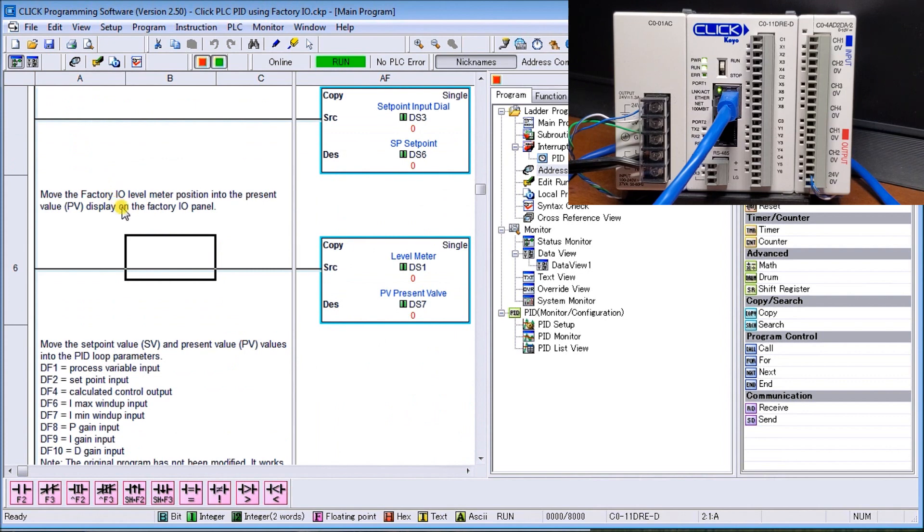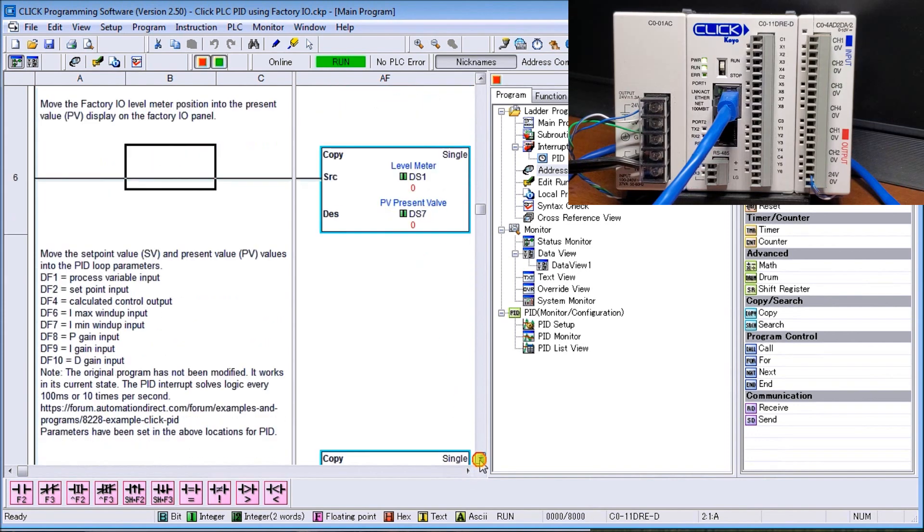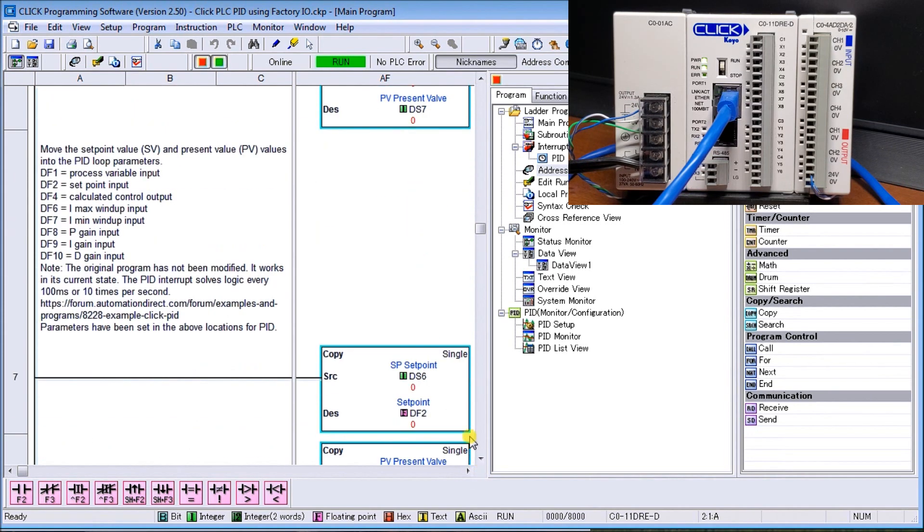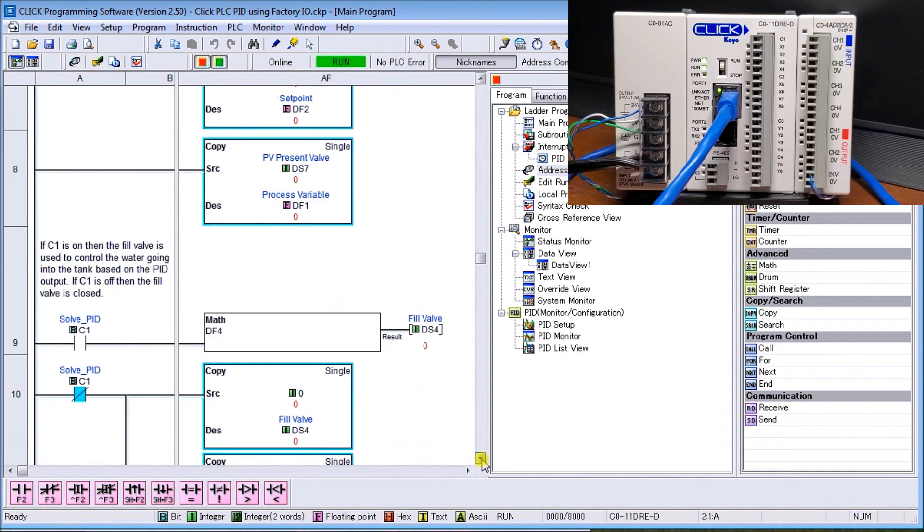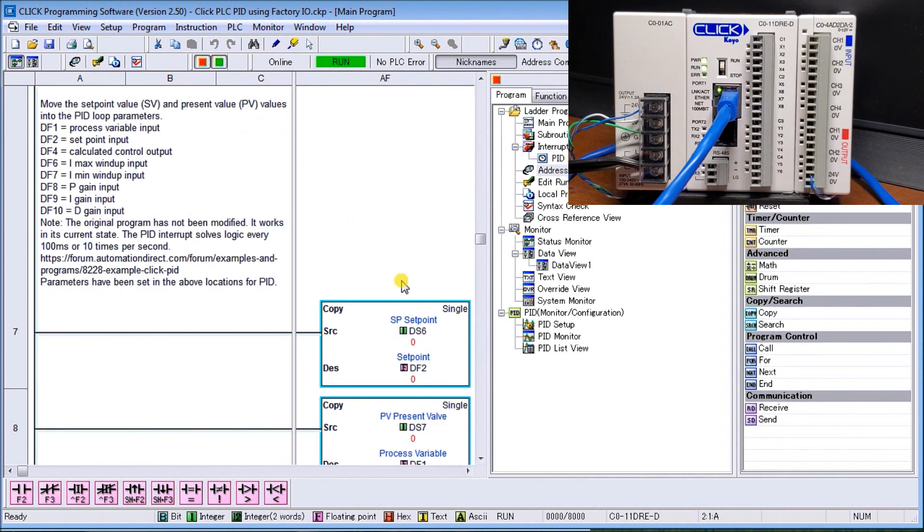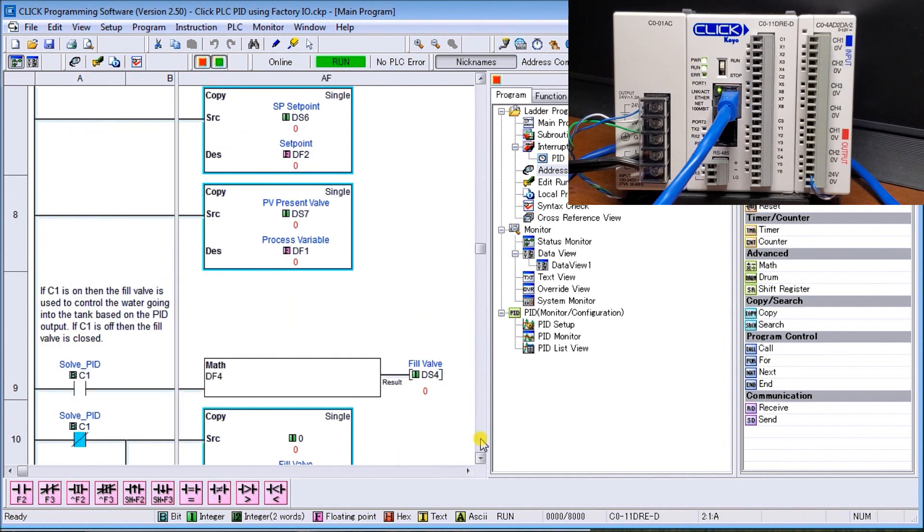We have to move our set point value in. Our set point value comes from DS6 and it moves to DF2. Our present value moves from DS7 into DF1. So that moves it in so that our PID parameters can now be adjusted.